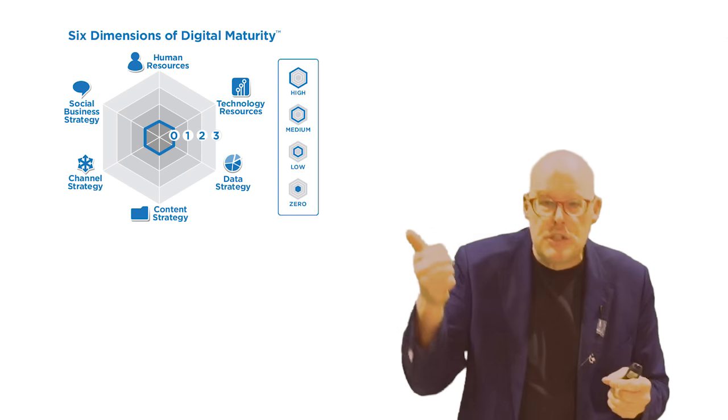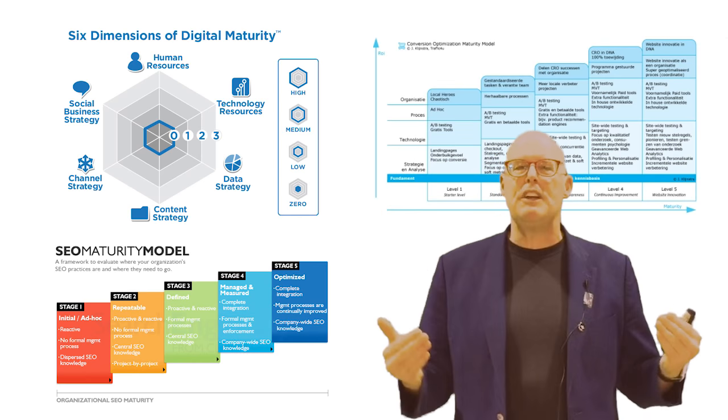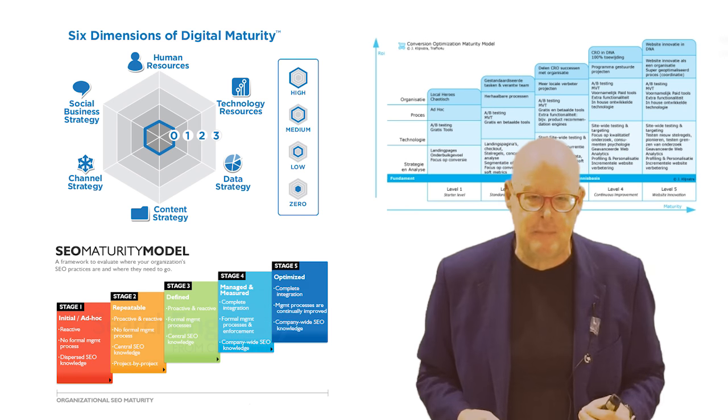It has been used for hundreds of different applications. Examples are maturity models for digital, e-commerce, ICT, mobile web, innovation and internal governance.